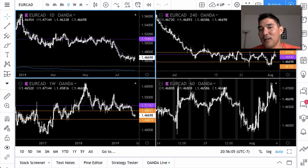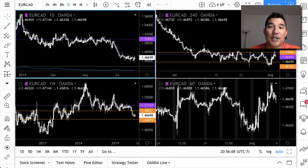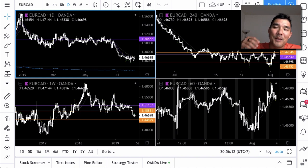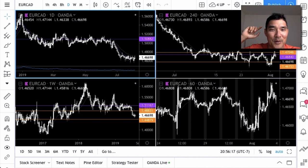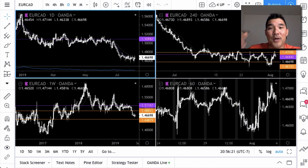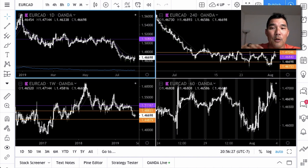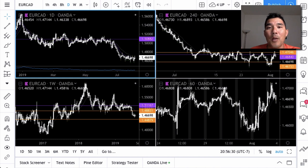You have indicators that are all different colors, and I found that each of these additional colors created another distraction for me — not directly, but subconsciously I was processing what red means and what green means, and that was really distracting. So when I switched over to black and white charts, that really helped me calm down and concentrate on the price action and what the candles are telling me.